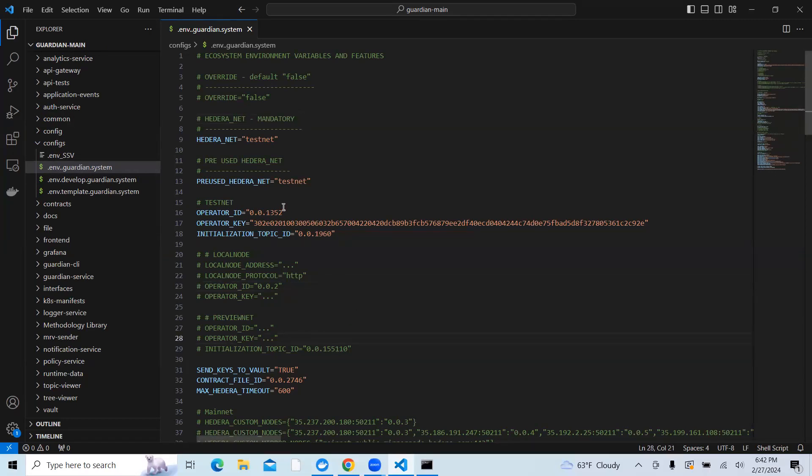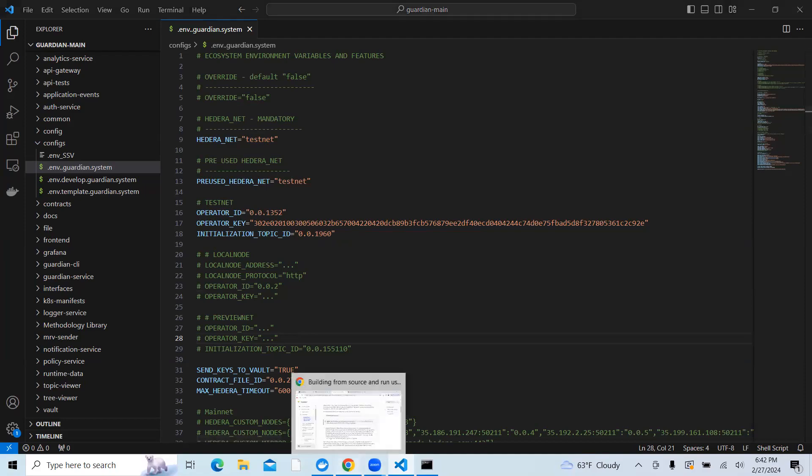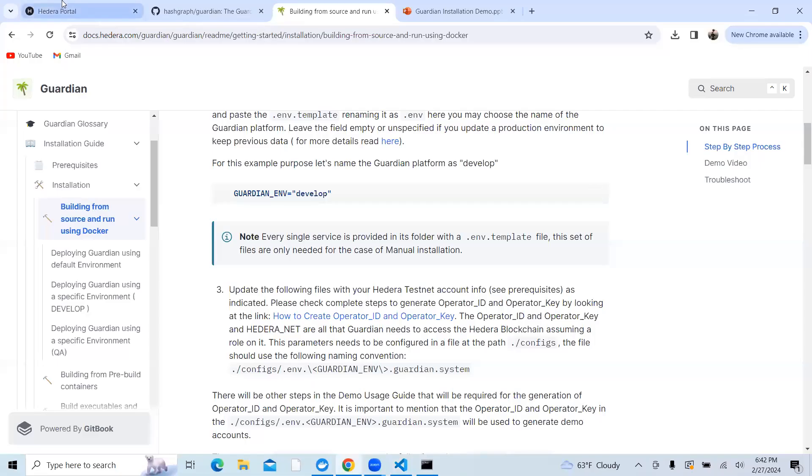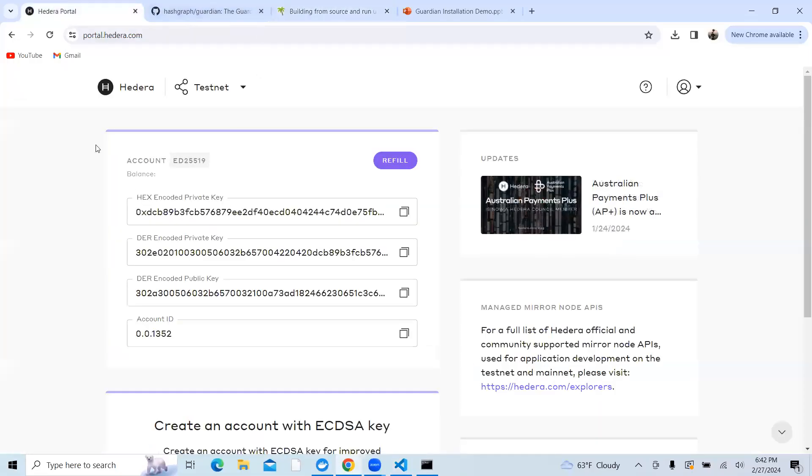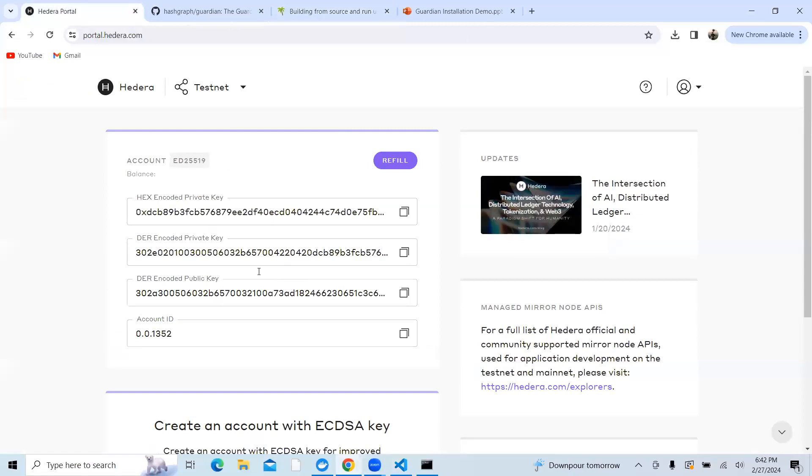The first parameter you need to change is the operator ID. If you are using testnet, the first two parameters remain the same. So the next thing is operator_ID. This ID can be generated by logging into Hedera portal. When you go to portal.hedera.com, you need to enter your email address and password.